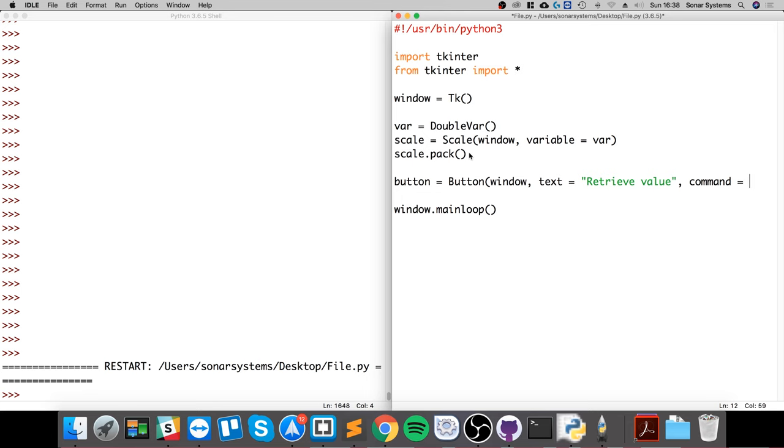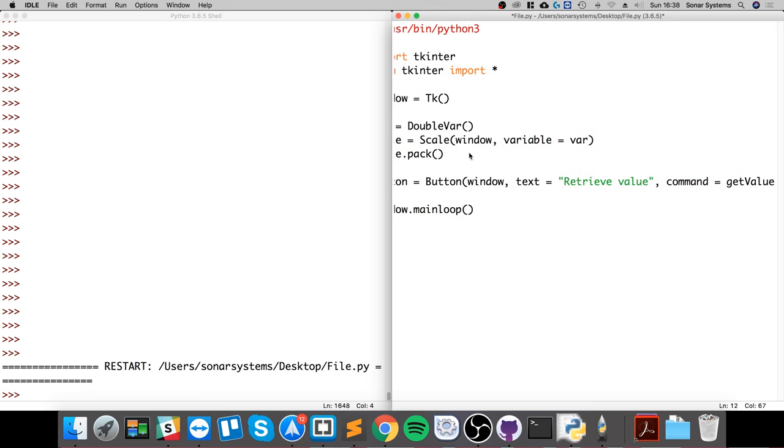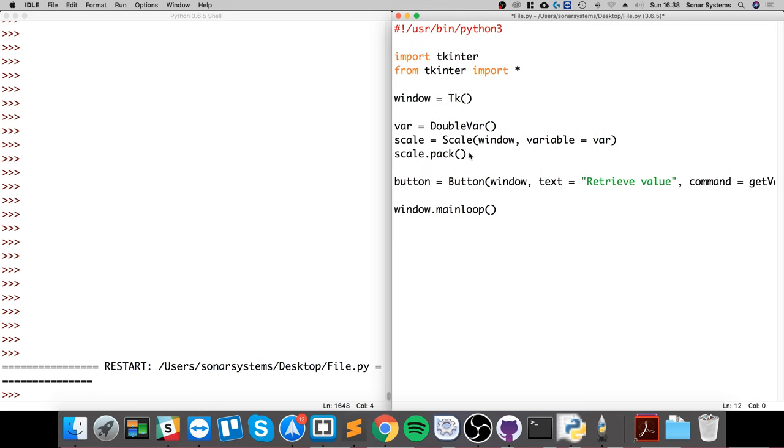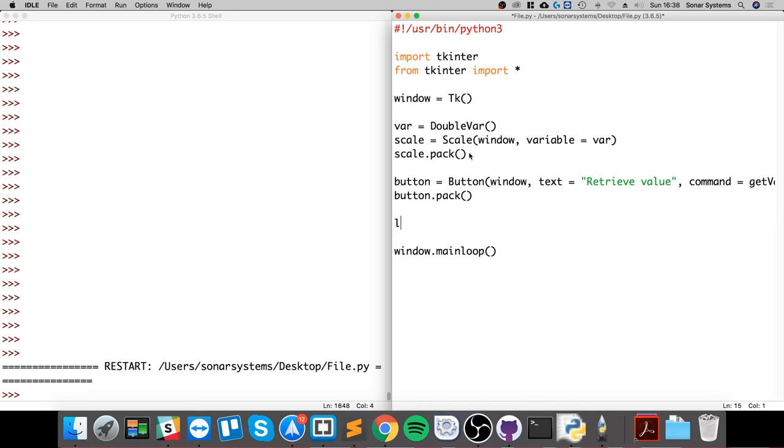In a matter of seconds, retrieve value. The command is going to get value. You might be thinking, have we created this? Not yet, we will be very soon. Button.pack.